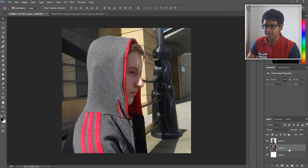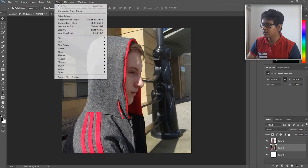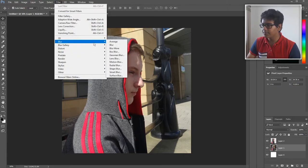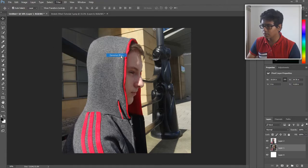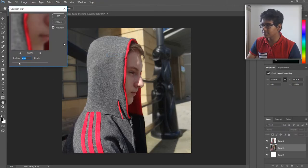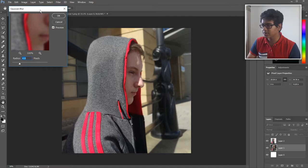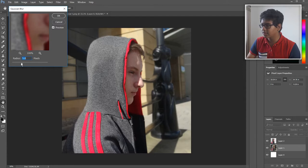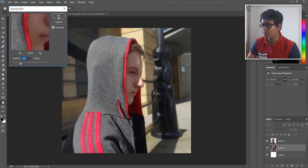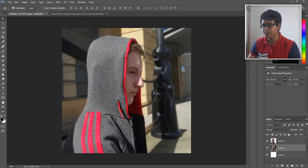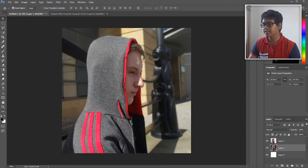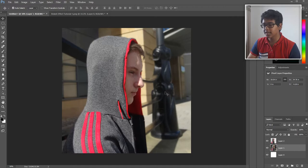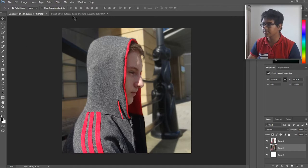Select it, go to Filter, Blur, Gaussian Blur, and select a blur of anywhere from four to five. I think I'll go for 4.4. So there we go. Now you can see I've got a very clear focus of the subject, which is Nathan, and then the background is quite blurred, which creates a bokeh effect.